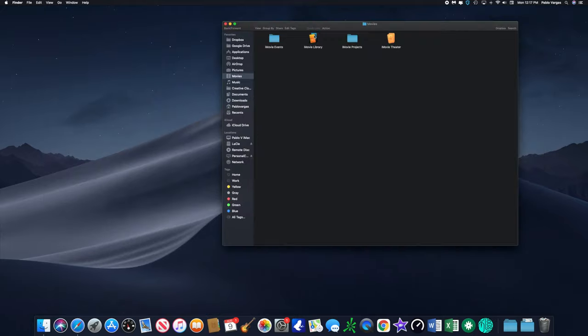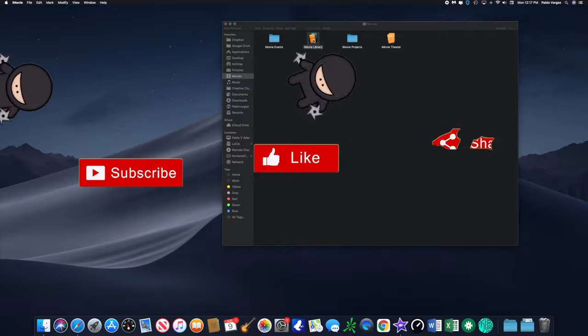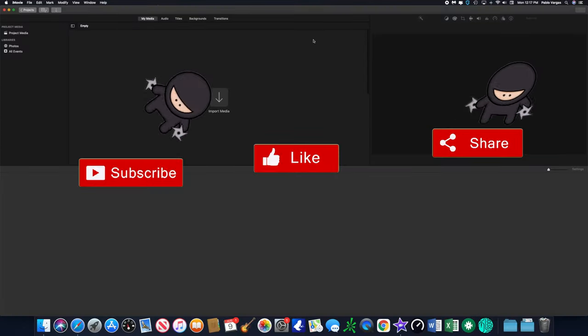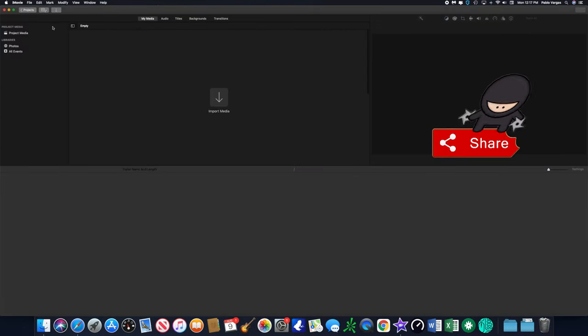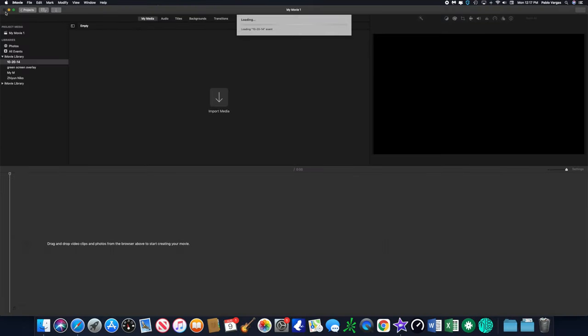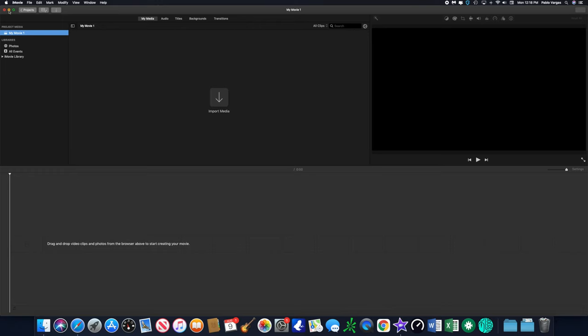If you double click on iMovie library, that opens up iMovie. Doesn't actually show you all the different files or folders where all your raw footage or your original footage is located.